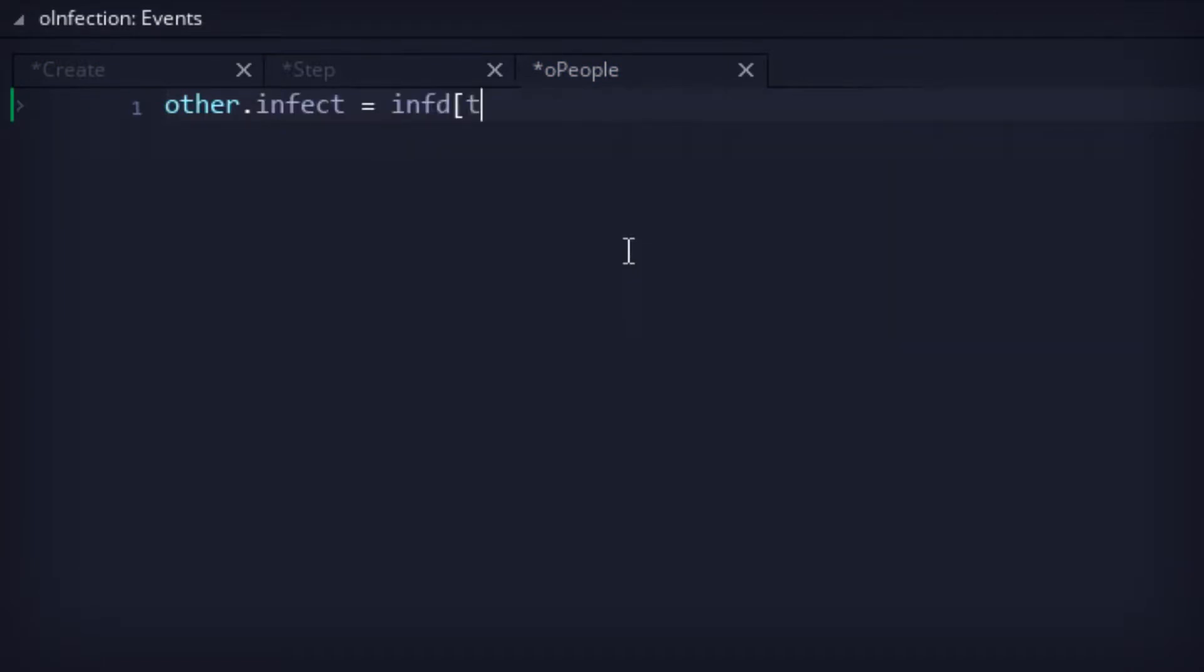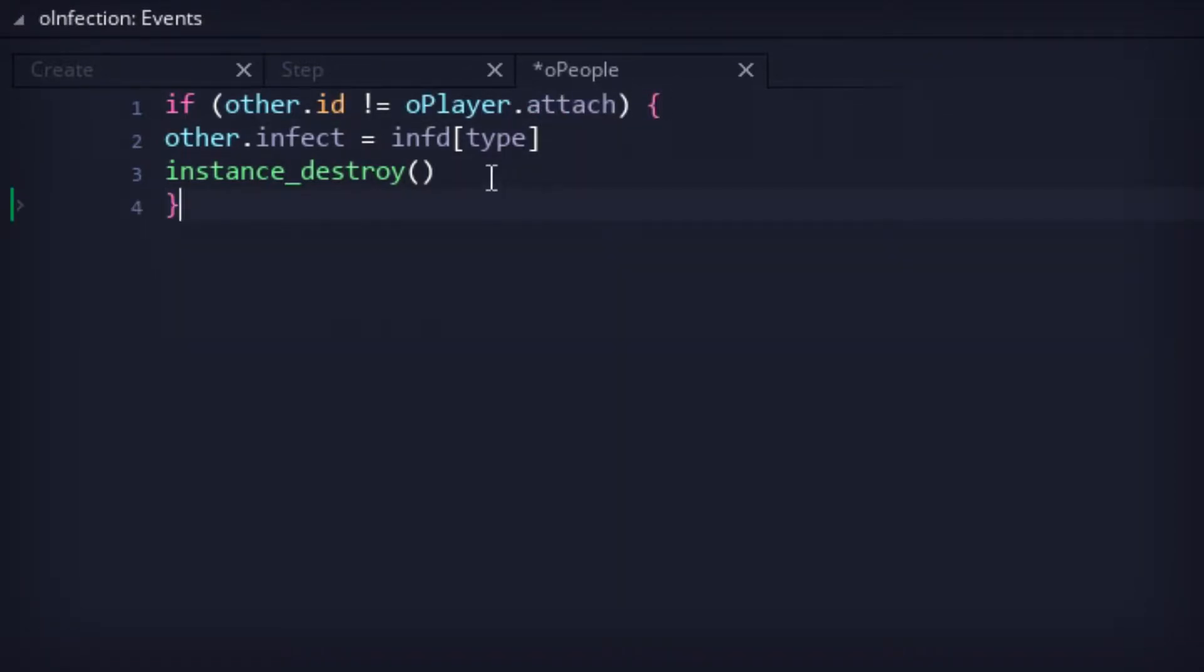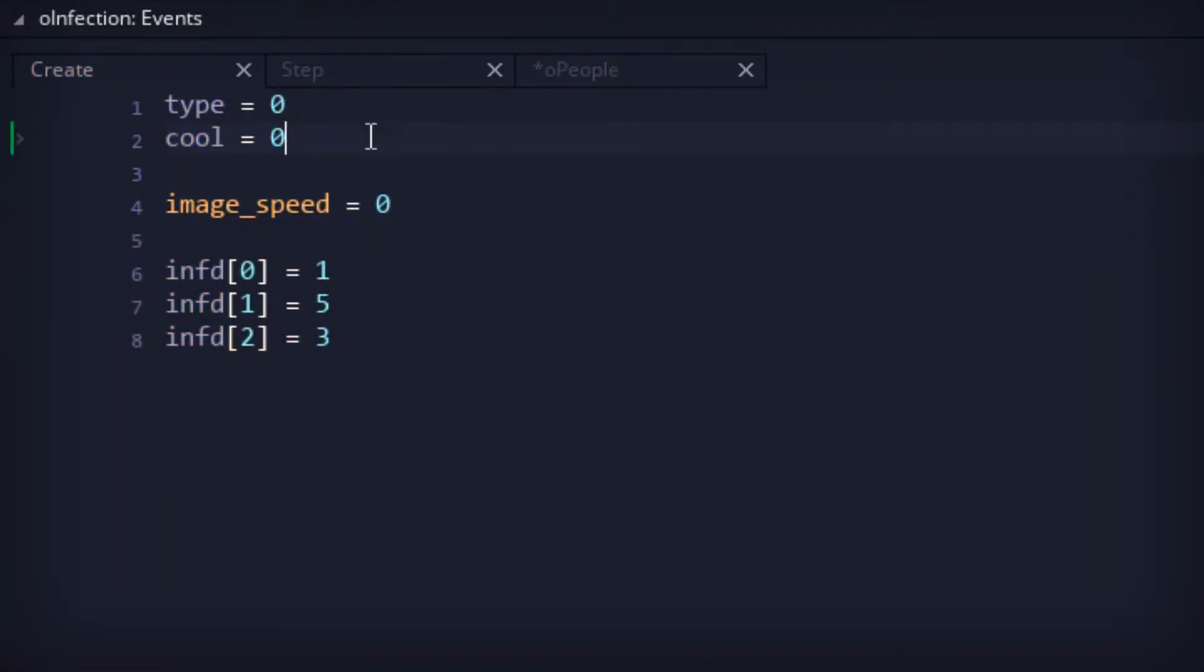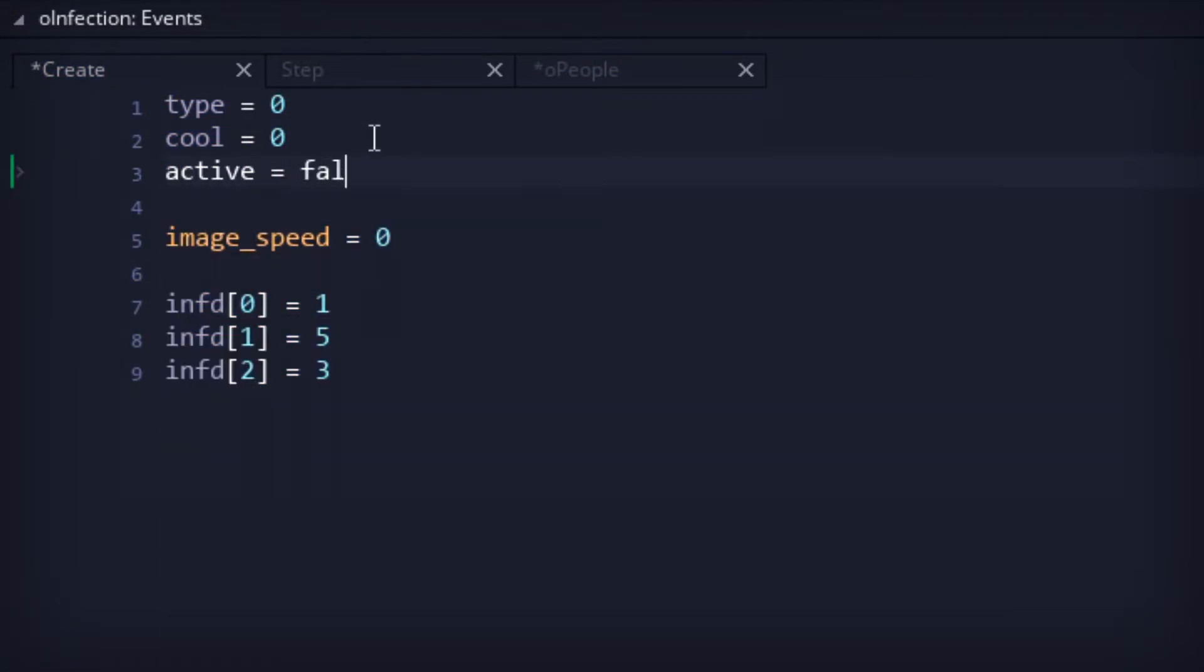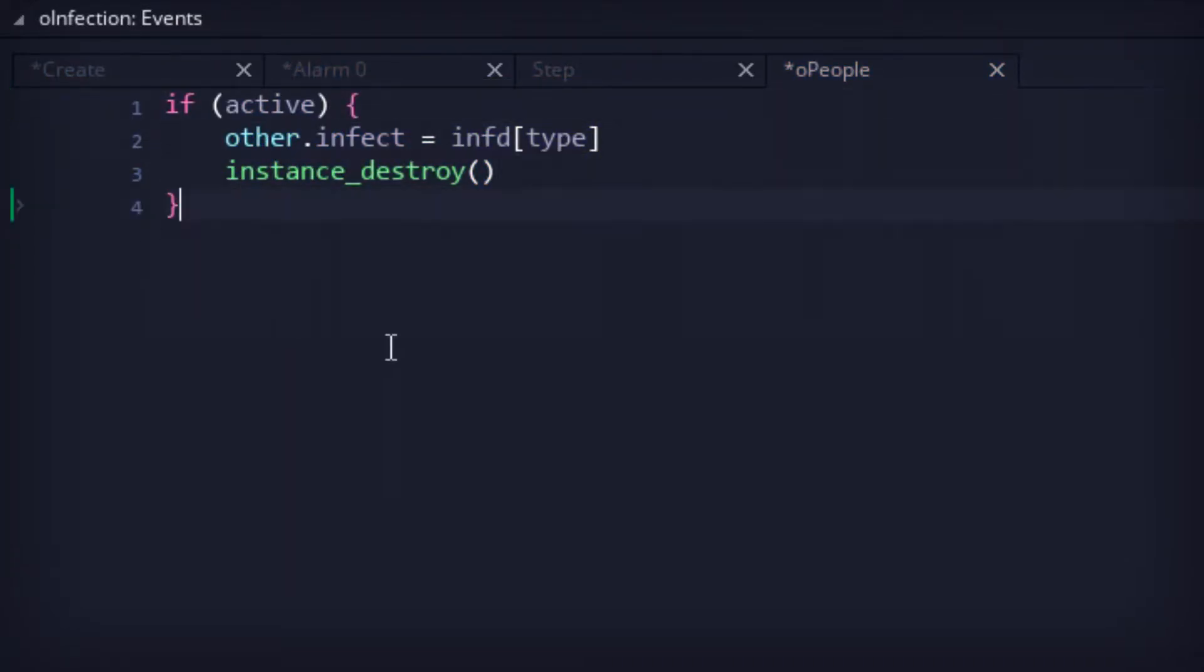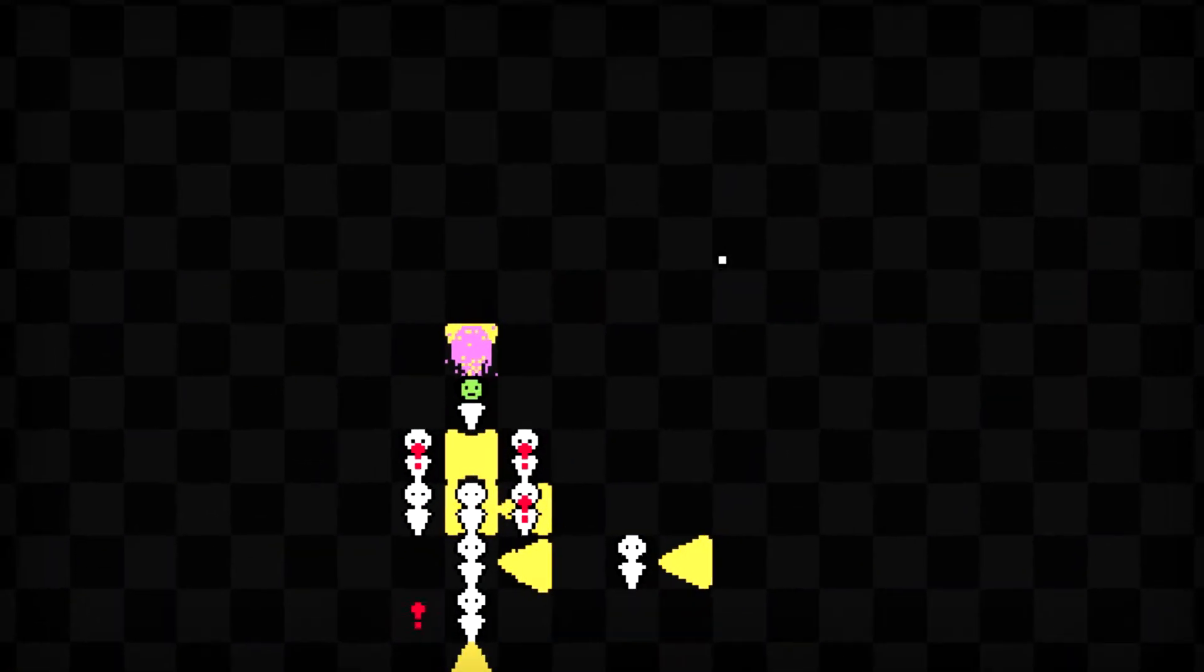Originally, I tried setting up a check so infections wouldn't infect those who'd created them, but it felt like an unnecessary complication and somewhat illogical. So instead, an active timer was added so that we could at least get a glimpse of the infections in action. The results were pretty snazzy.